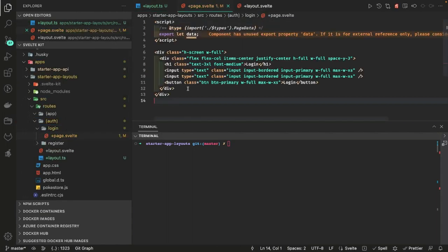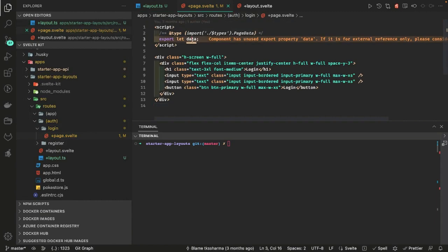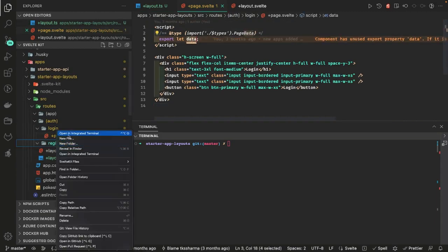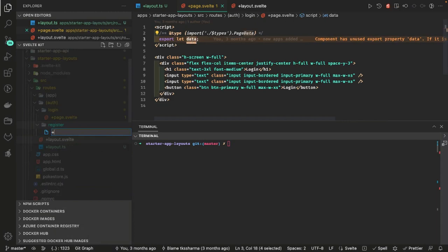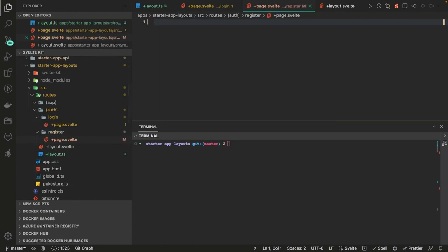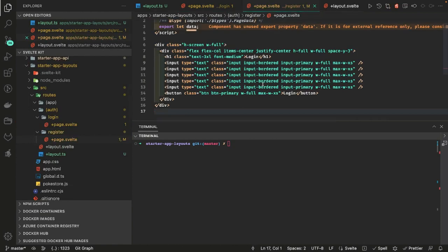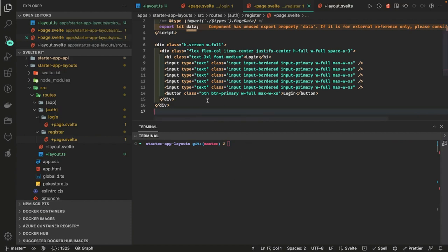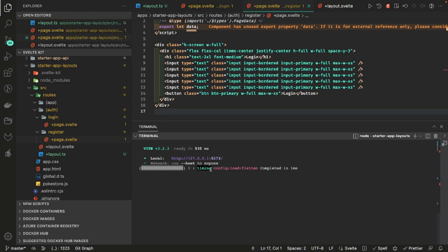In login I'm creating +page.svelte with a simple login form that gets the data. In register there's a similar form with a couple more input fields. There is no layout defined here, which means they will just appear in the middle of the page. Let's try running npm run dev to see what happens.